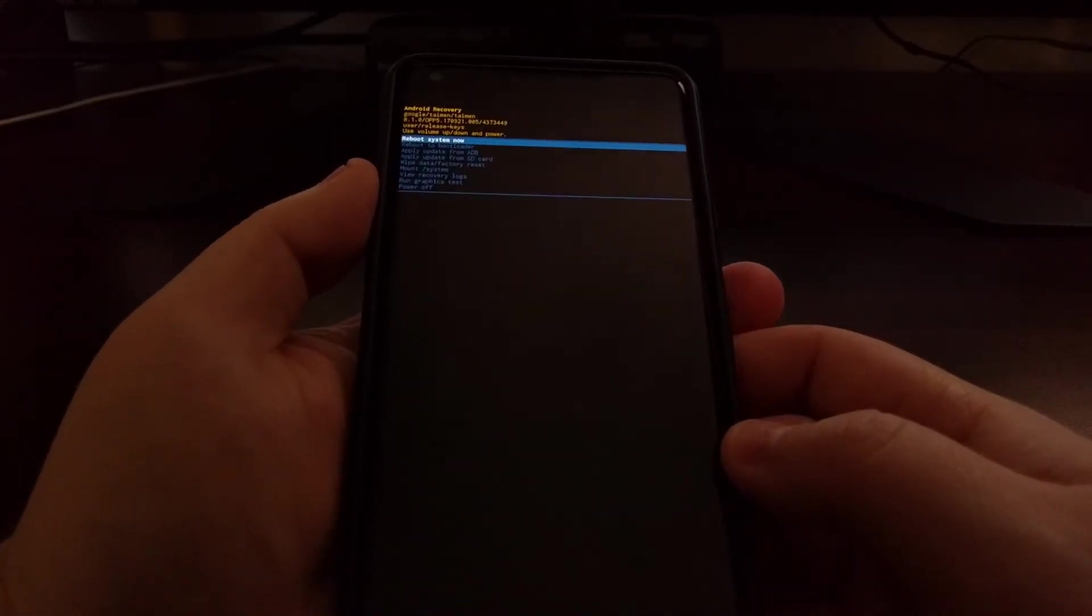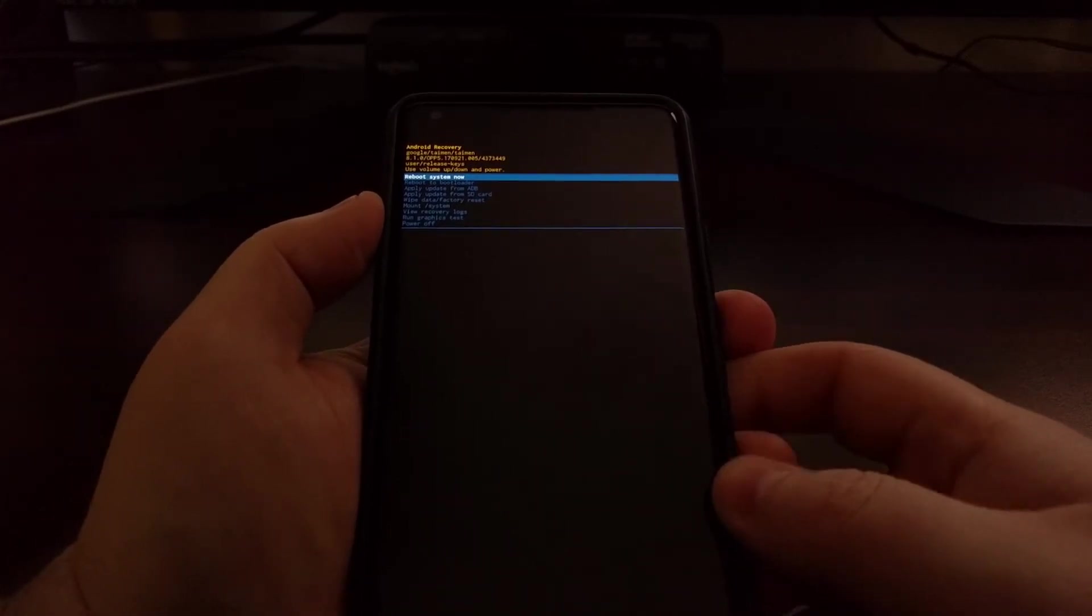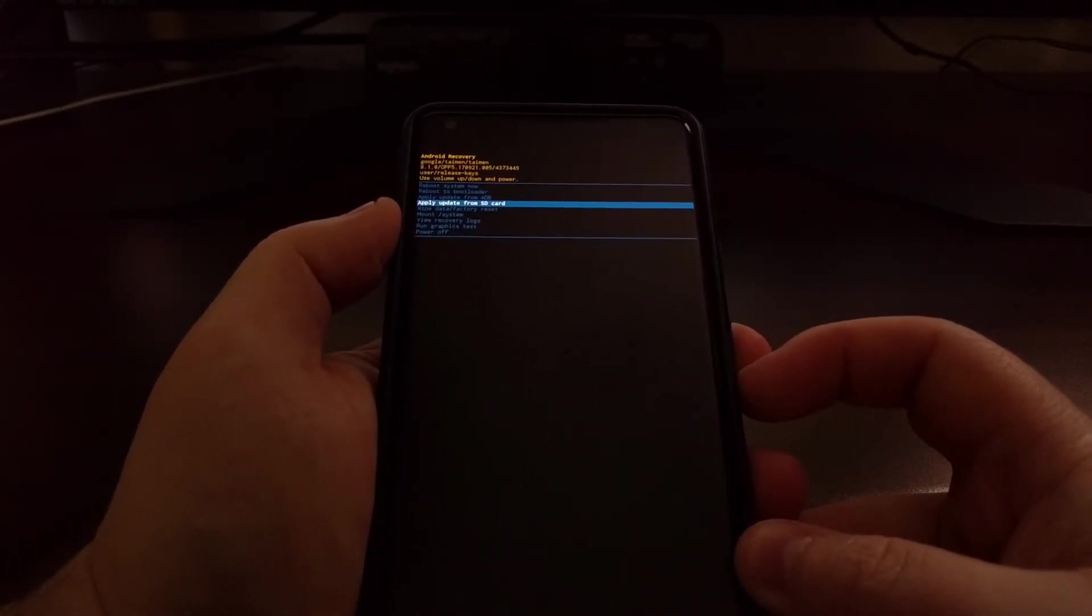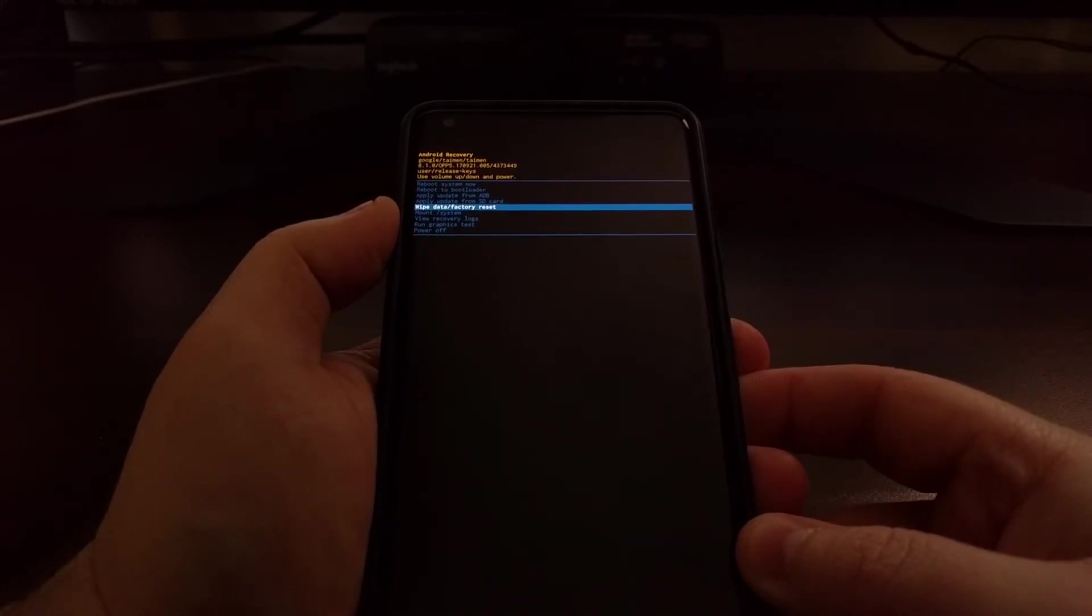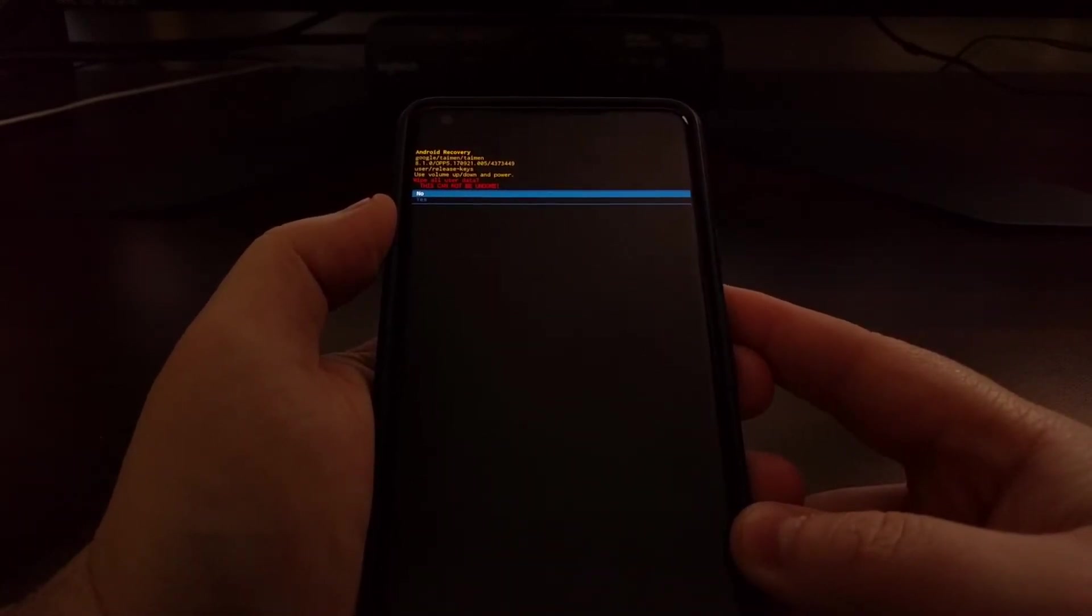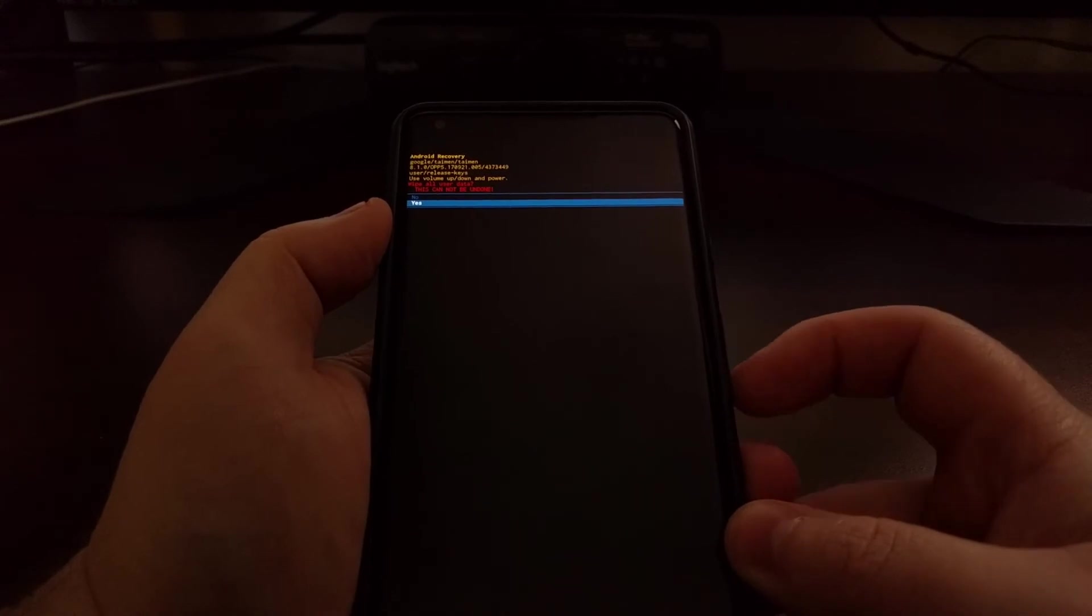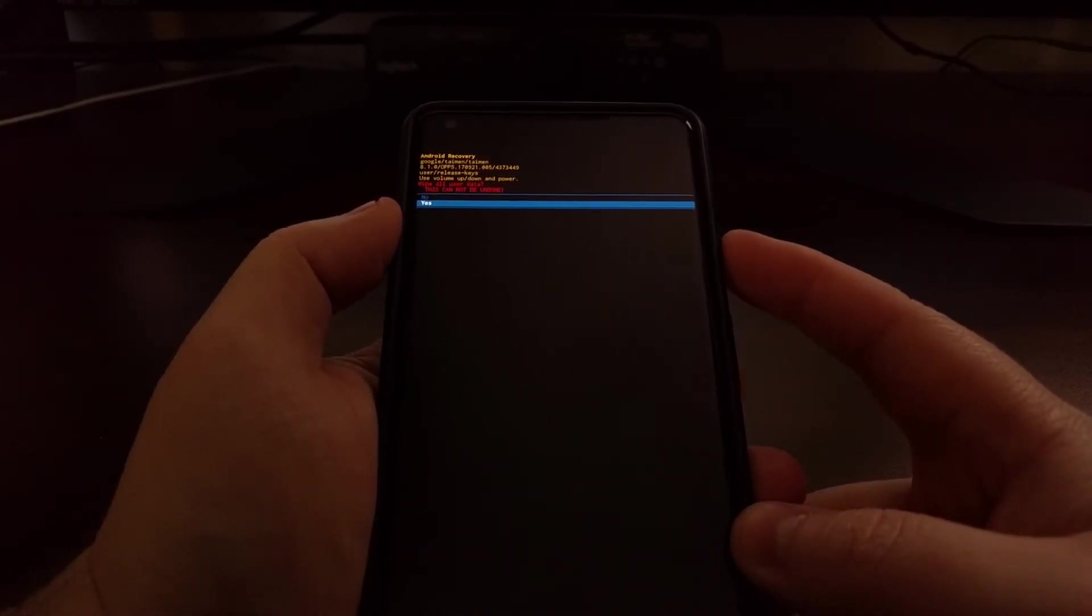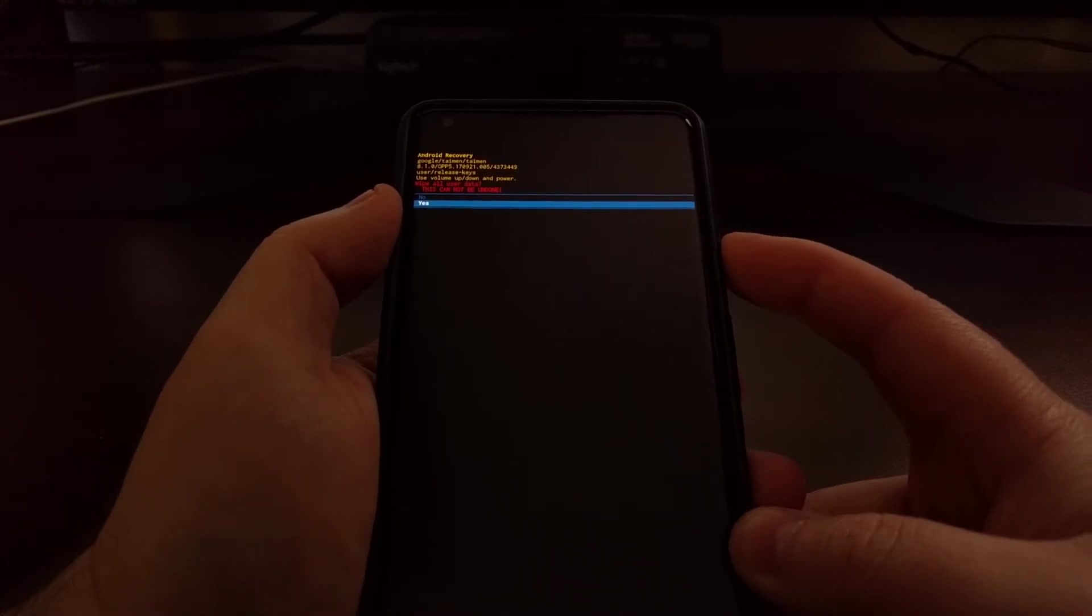Once we are in recovery mode we're just going to press the volume down button until the wipe data/factory reset option is highlighted. Then we're going to press the power button to select it. Then we're going to press the volume down button again to highlight the yes option when we're asked are we sure.